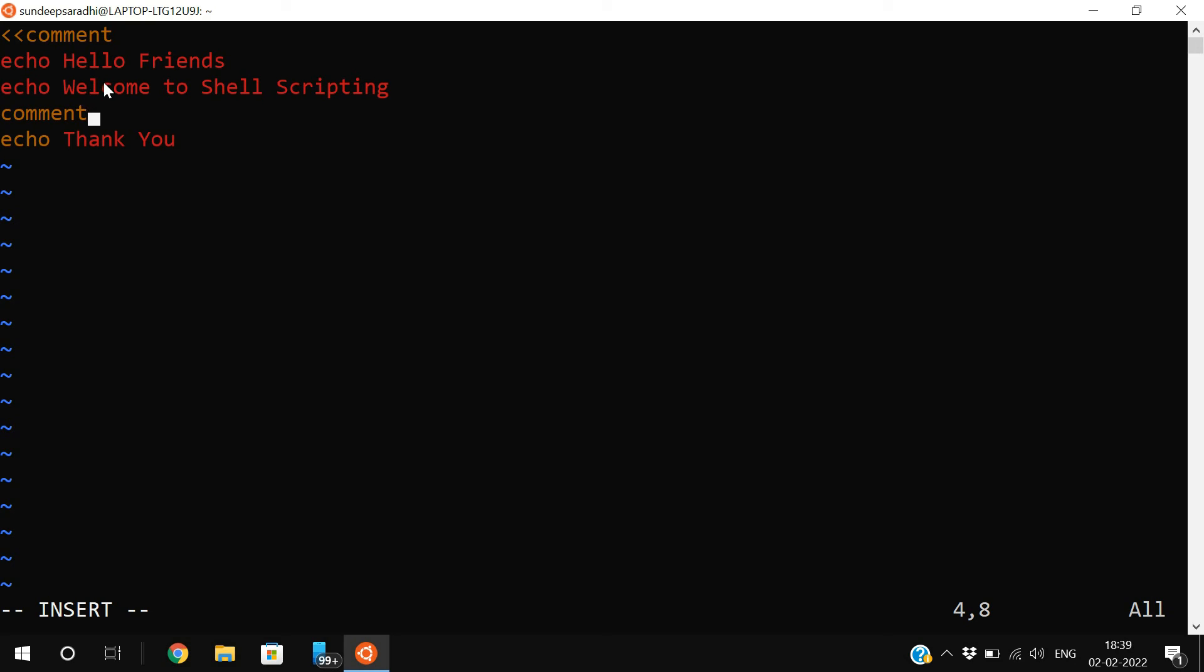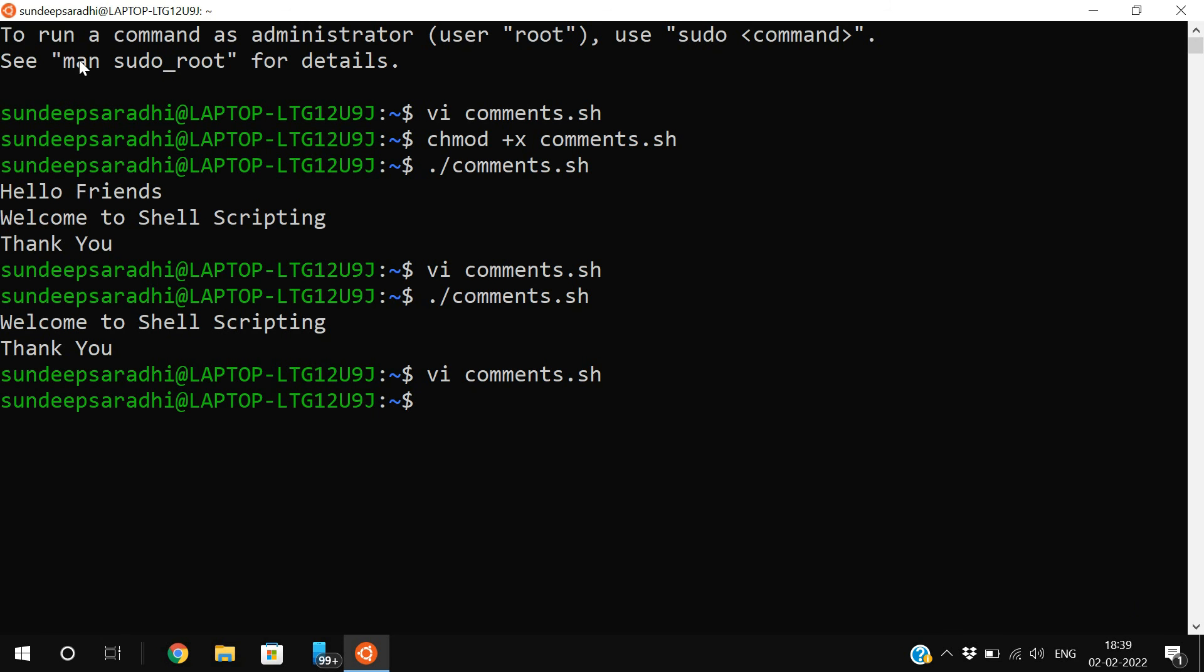If you want to apply comments for multiple lines, you need to use this delimiter followed by the identifier. At the end also, you need to give the identifier. This identifier name can be any name given by the user.